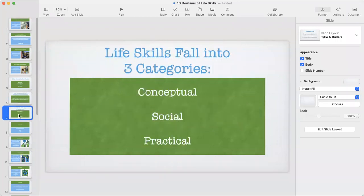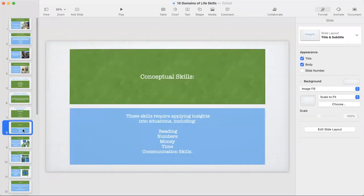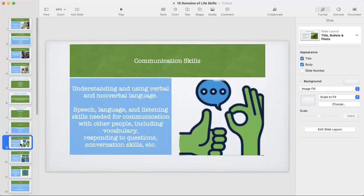Life skills has three categories, and under the three domains there are 10 subdomains. Those domains are conceptual, social, and practical. Starting with conceptual skills — these are actually the most challenging skills in the life skills domain, because they require applying insight into situations. For students who have intellectual disabilities, developmental disabilities, or autism, deriving and applying insight is a very high-order thinking skill. This domain includes reading, numbers, money, time, and communication skills.